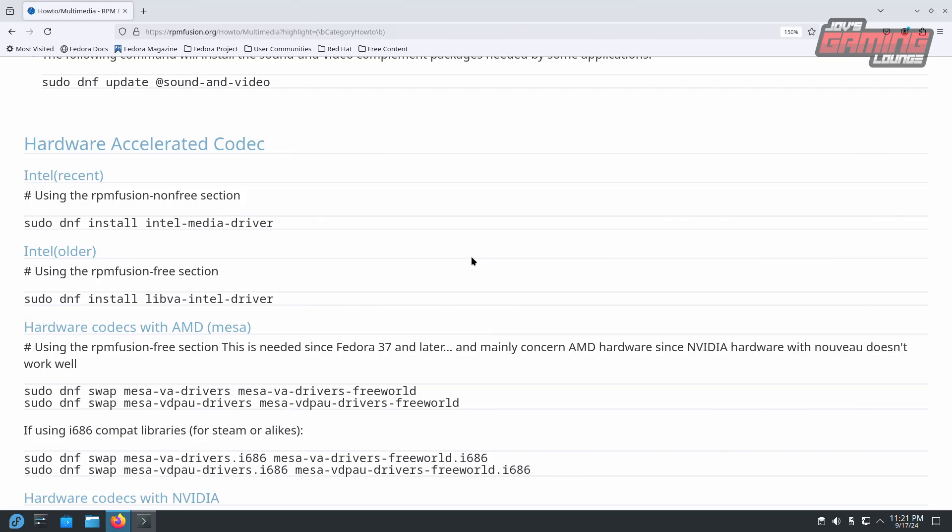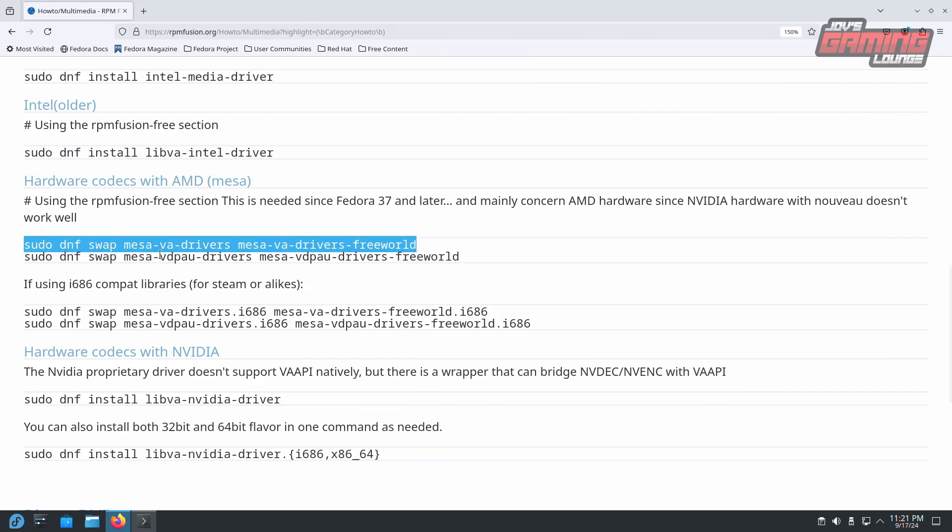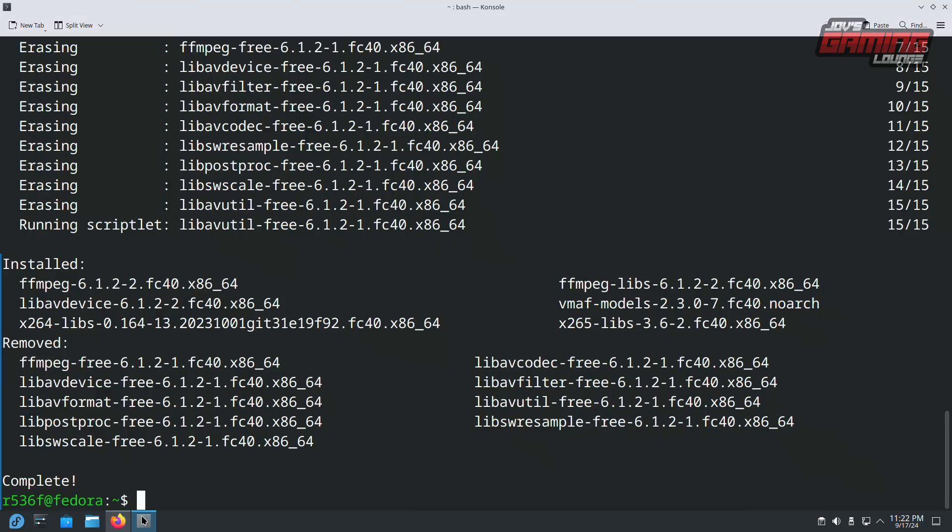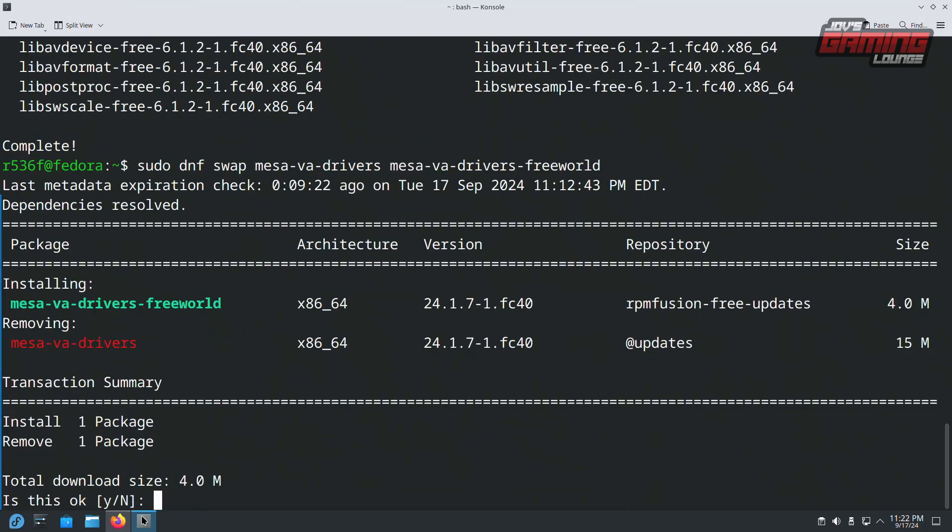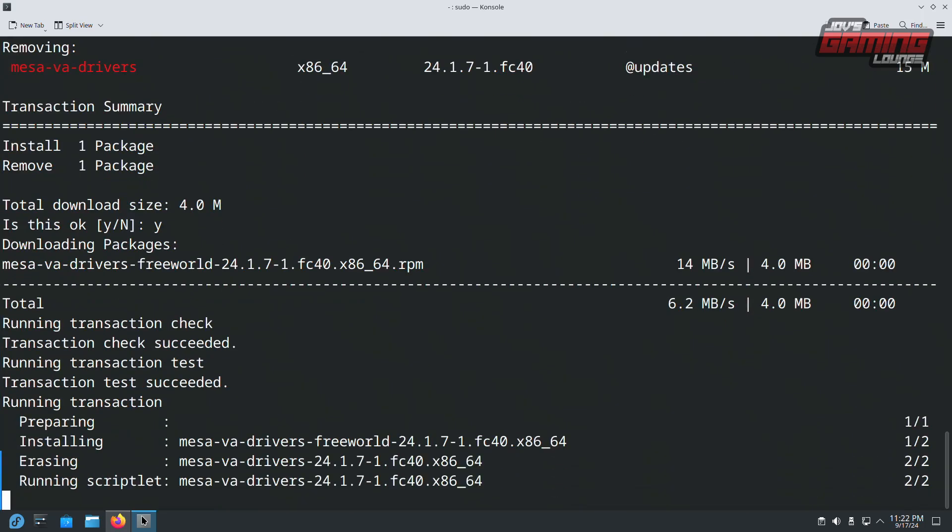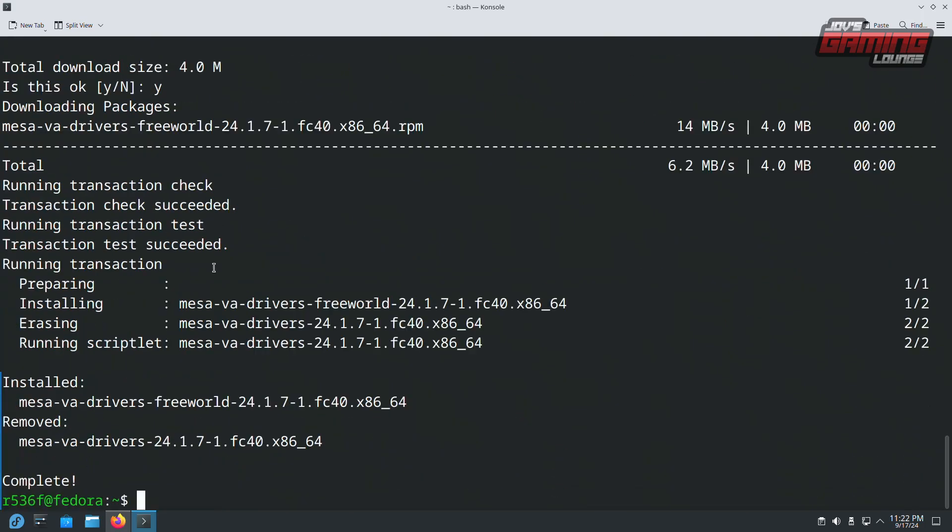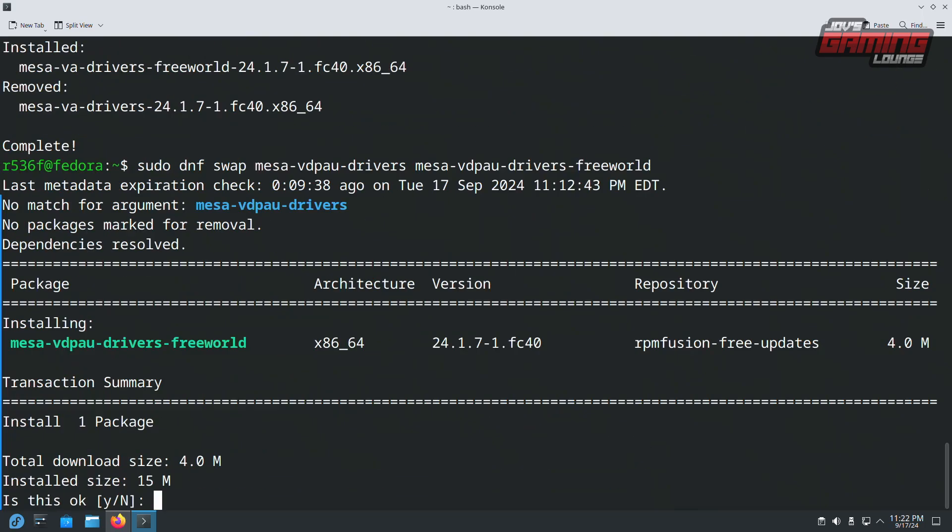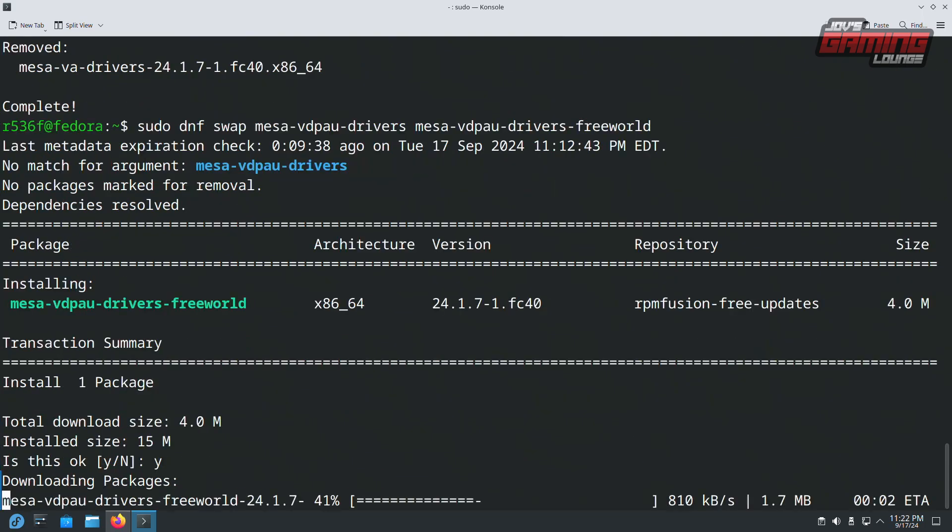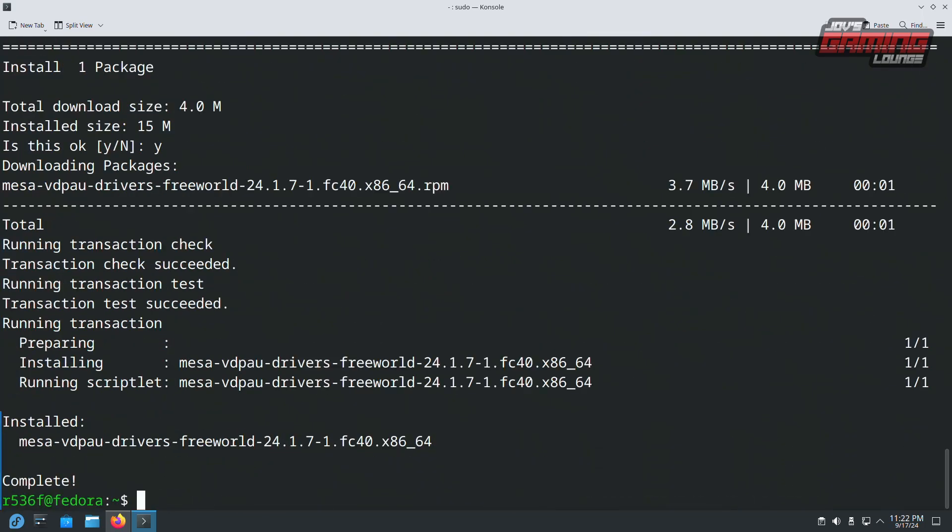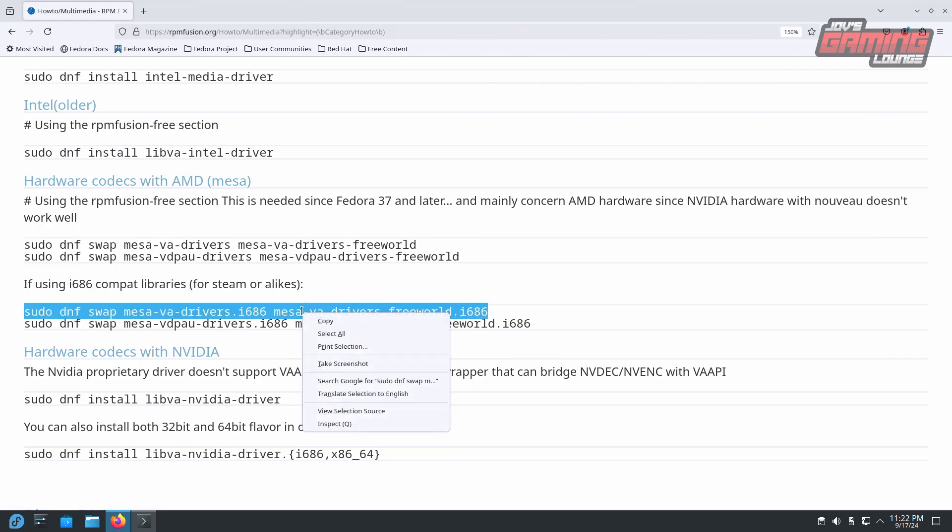Let's head over to the hardware accelerated codec hardware codecs with AMD mesa. We're going to enter these two lines into our console. Optionally you could continue to add these as well.